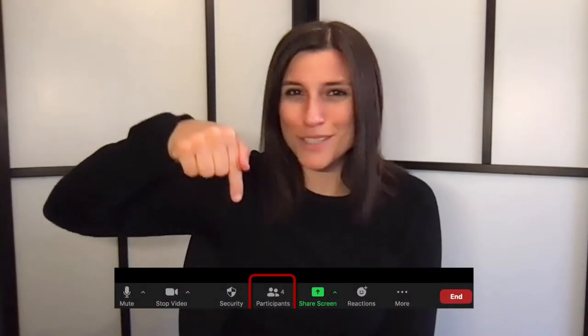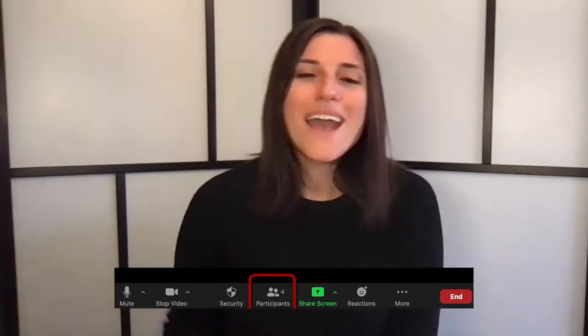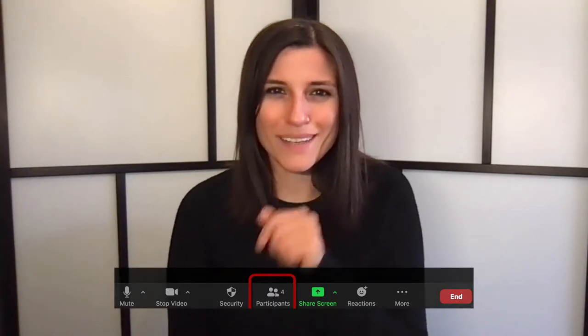Families are already thinking outside the box to curate these virtual memorials, so almost anything goes. Guests can participate in a few ways. They can use the chat in Zoom to share their stories and memories, and these chats can be shared publicly or privately.